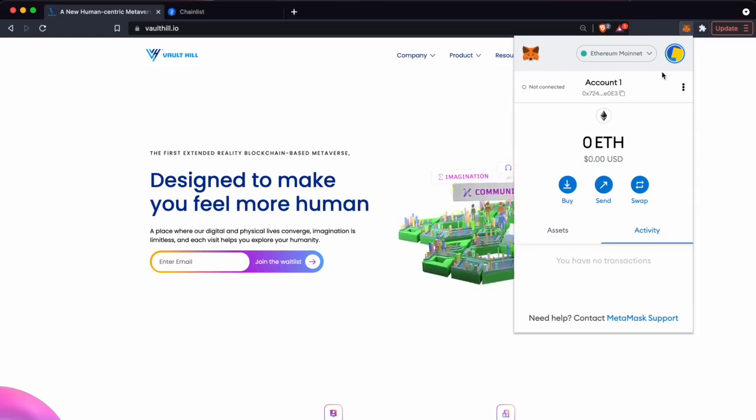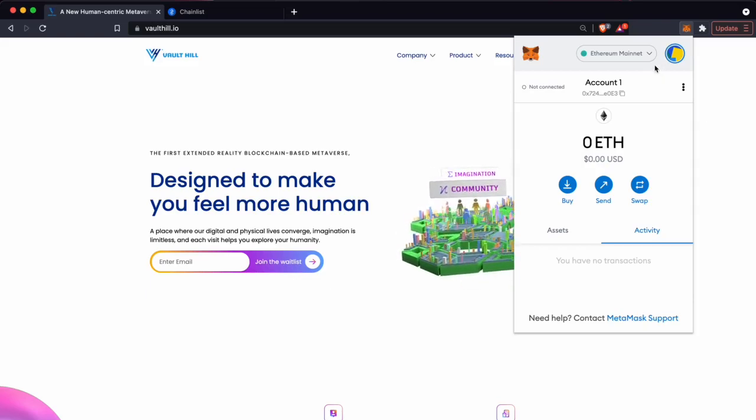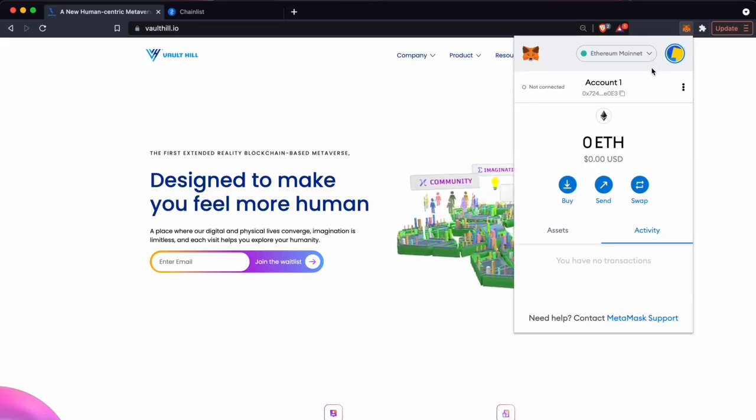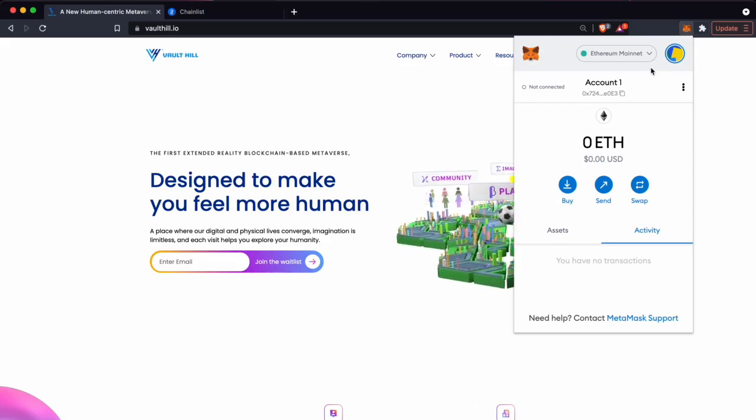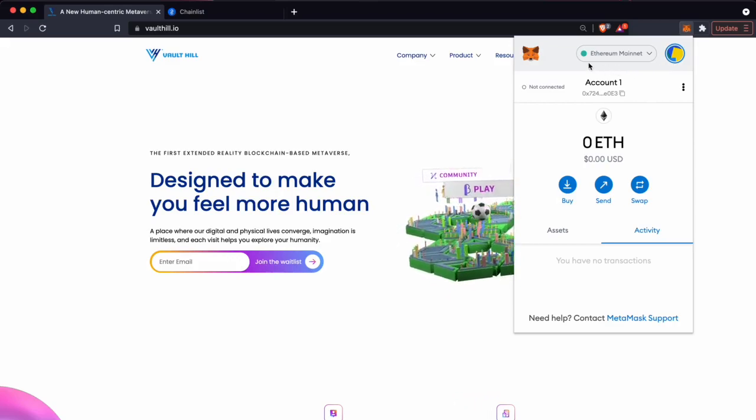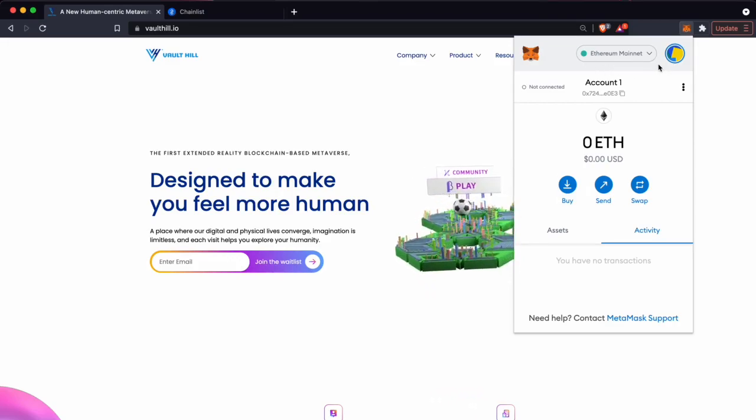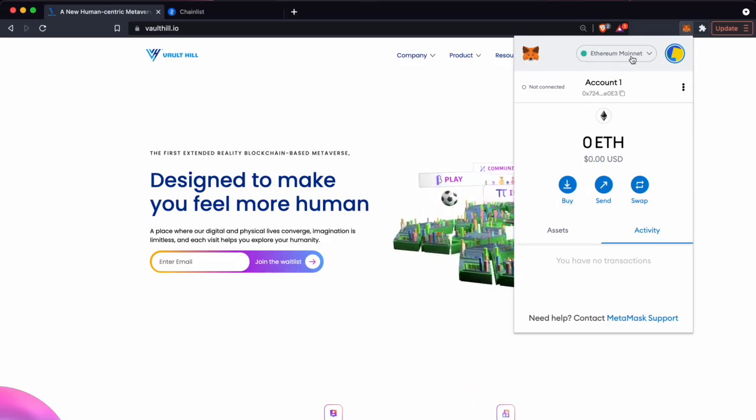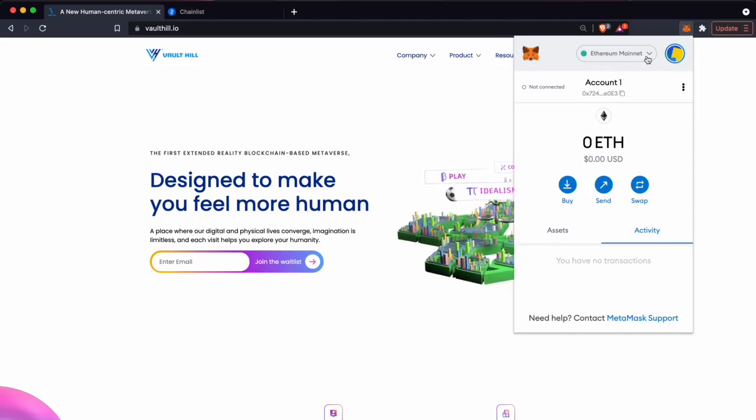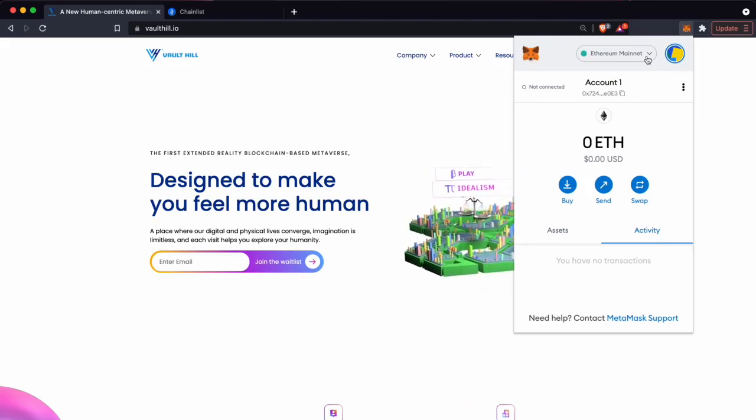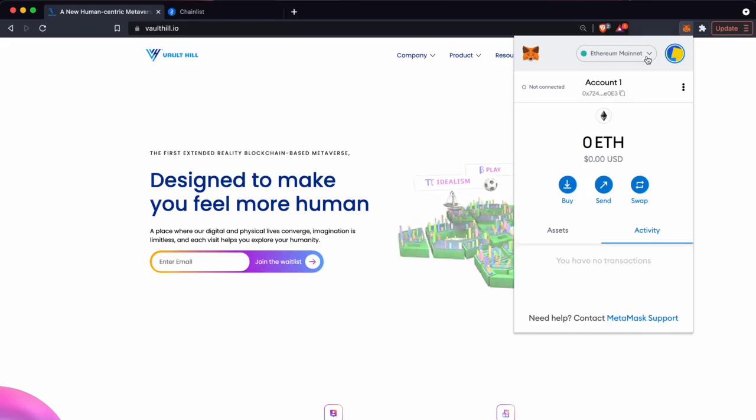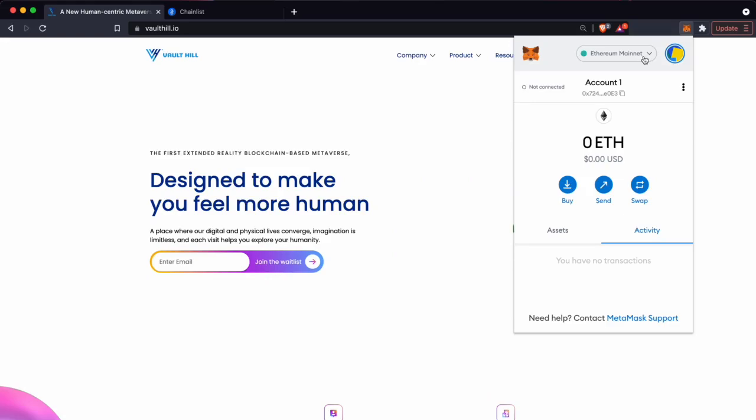Now that we're logged into our MetaMask wallet, we're going to want to change the network we're connected to. If it's your first time setting up MetaMask you'll be connected to Ethereum mainnet by default. We're going to want to change to Polygon mainnet because this is where the Vault Hill seat tokens have been sent to you.